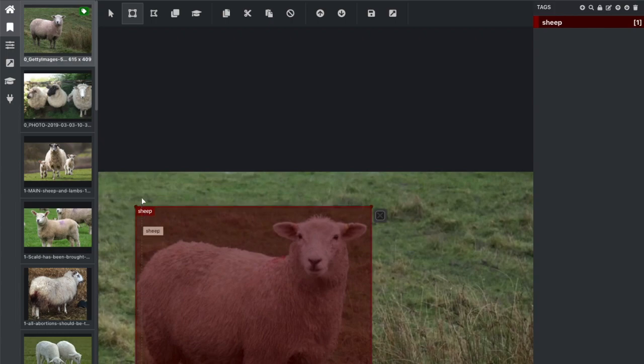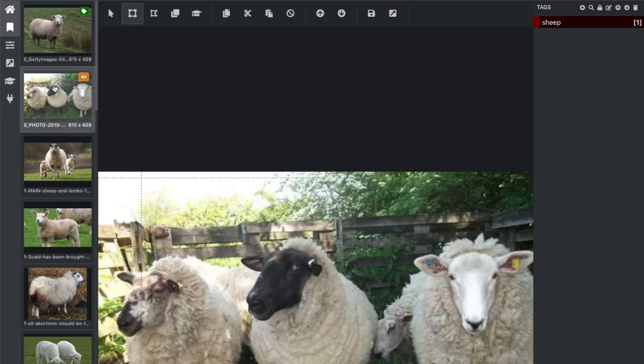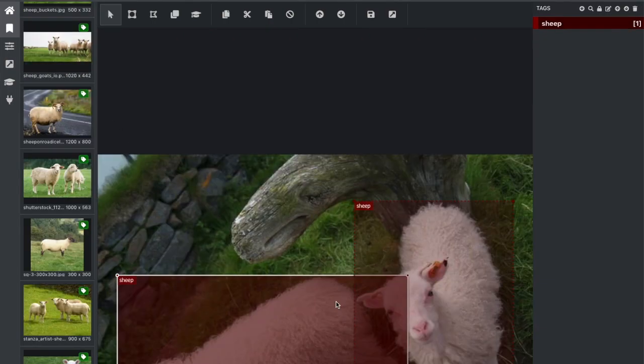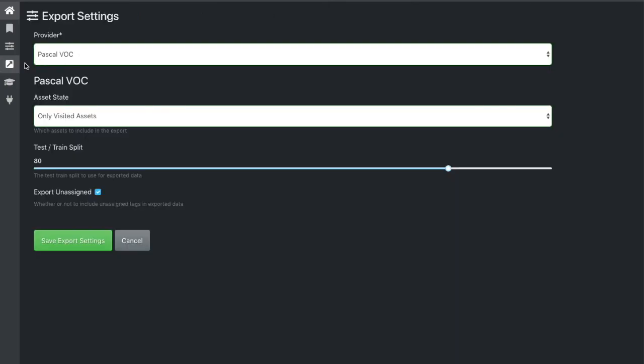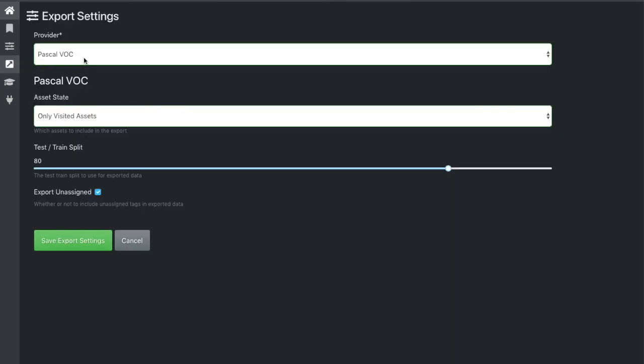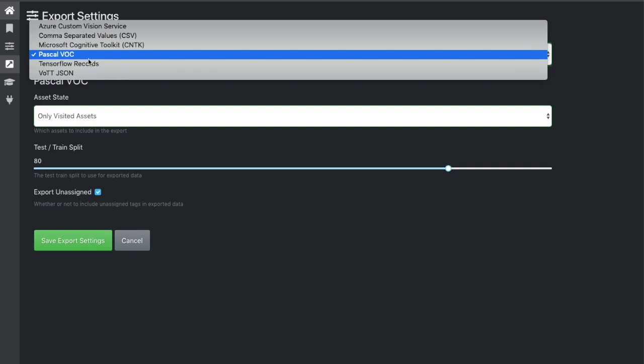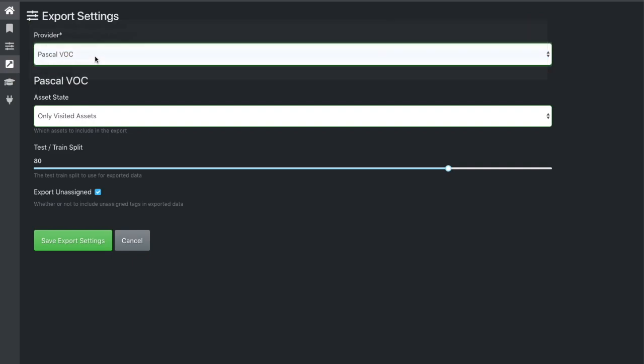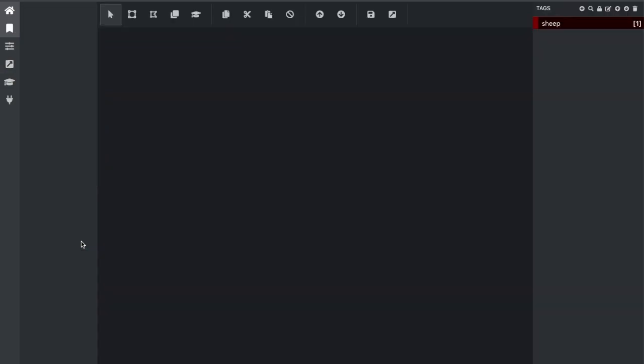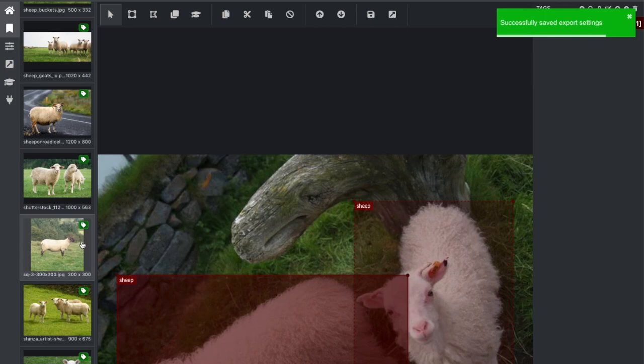Okay, I have finally finished annotating all the images. Now it's time to export them. Let's first check the export settings. We see that we can export the annotations in different formats. I will choose Pascal VOC and then in the end we save the export settings. Now we can export the annotations. Export was completed successfully.